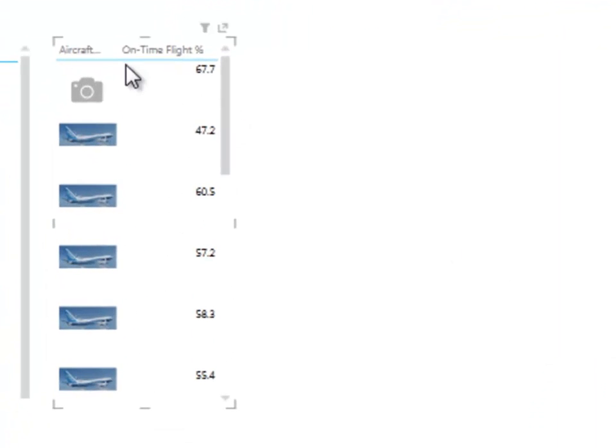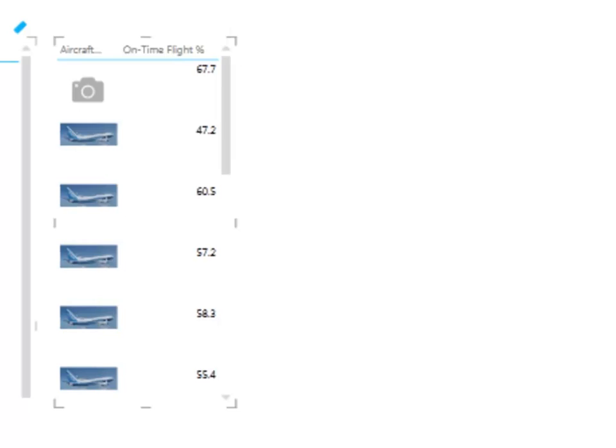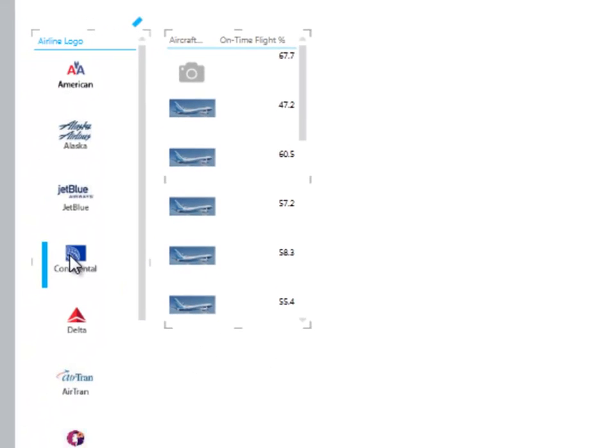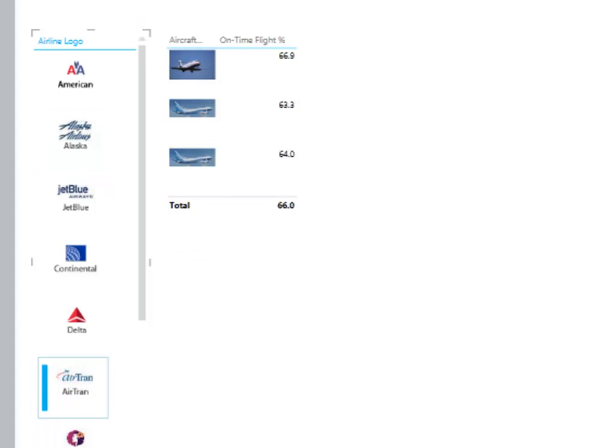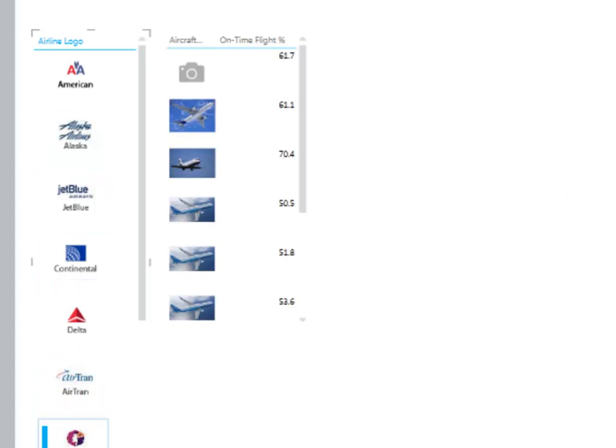So now I can see all of those. If I choose from this slicer, a different airline, I can see the different planes that the different airlines are flying.